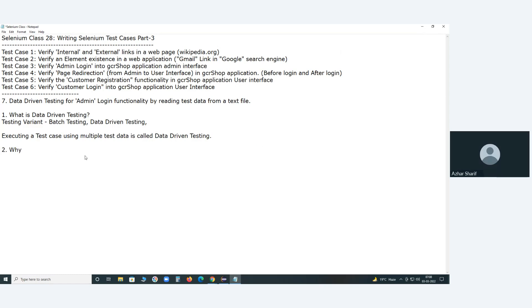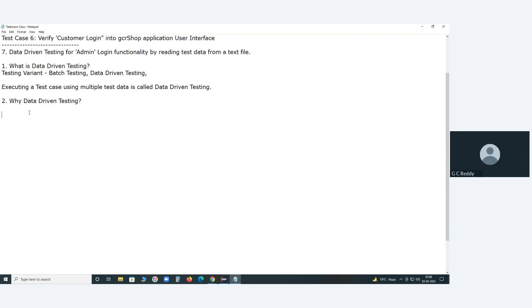Instructor asks Azar: Why data-driven testing? Suppose for one input my functionality is responding fine and working fine — then why do I need to test the same functionality with multiple test data? Why data-driven testing?